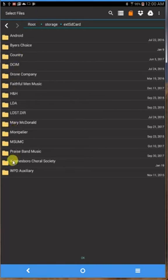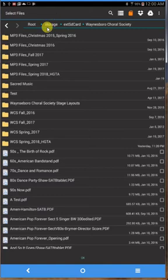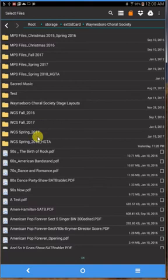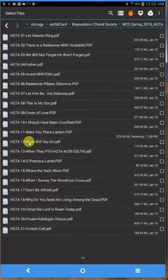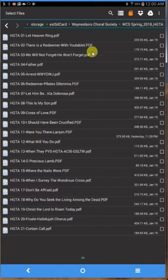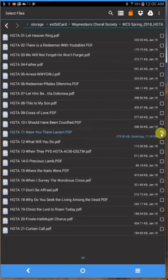Then I can click on the folder I want, which is the Waynesboro Choral Society, and it brings up all the subfolders. The music file I'm looking for happens to be in this spring 2018, so I can click on that and open it up. Then I can find the file I'm looking for. In this case it's HGTA 11. I click on that once and you can select it that way. You'll see there's a check mark here. I go down to the bottom and say OK.